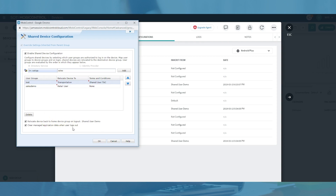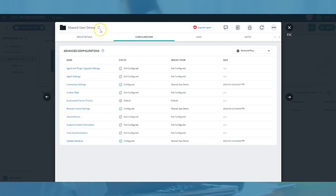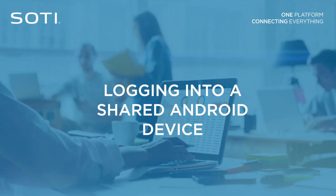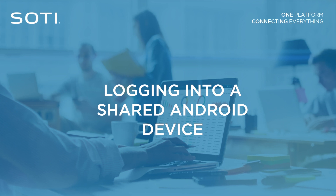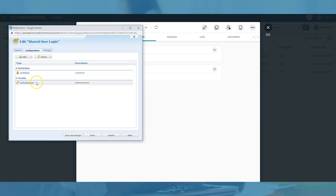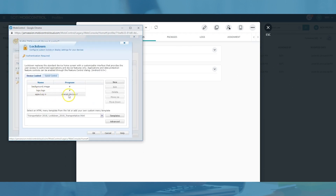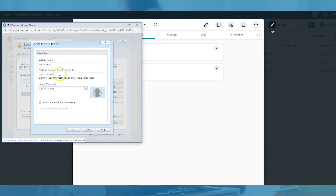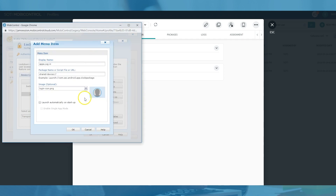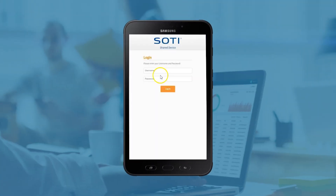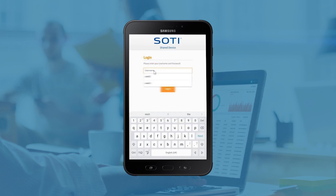Your organization is now ready to start sharing Android devices. In this demonstration, the shared device login has been added to a SOTI MobiControl lockdown by including a shared device input command as a lockdown menu item. The end user logs into a shared Android device by tapping on the login/logout icon as defined by the SOTI MobiControl lockdown configuration. When they do so, they are prompted for their login credentials.